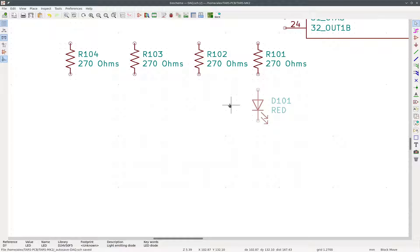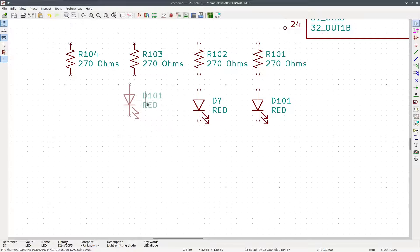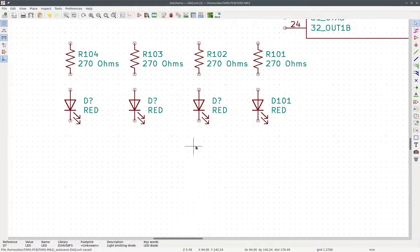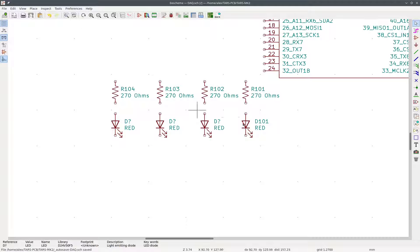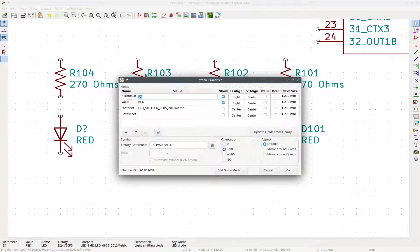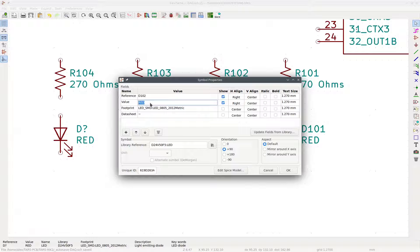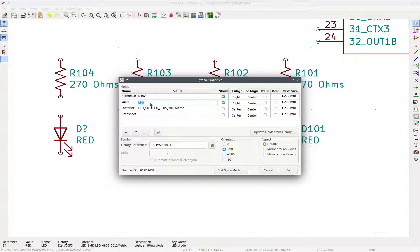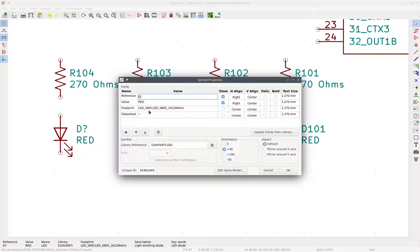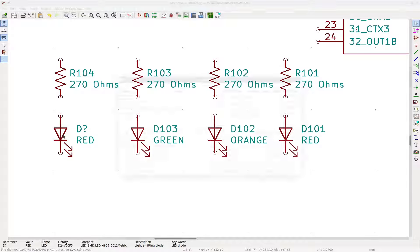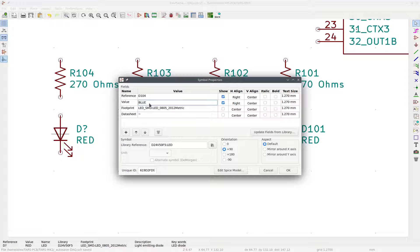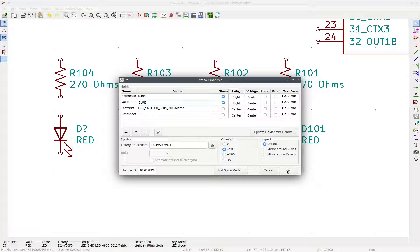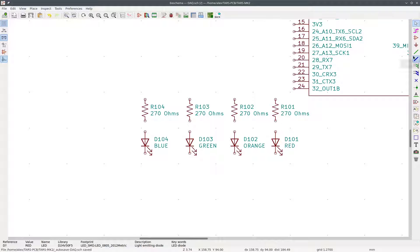So now we do the same thing we did with the resistors. We Ctrl-C after highlighting. And we Ctrl-V and place them right here. Now then we do the same thing we did with the resistors. We double-click on each one and we rename it. So we name it D102. And for the value, we can change it to a different color. So we can say orange, for example. Next one can be D103. And we can name it green. And then for the last one, we can name it D104. And the color can be blue.